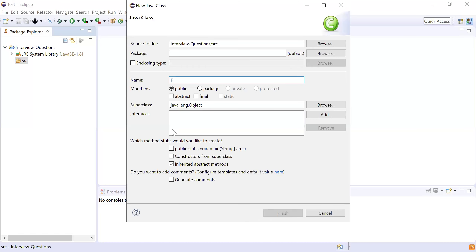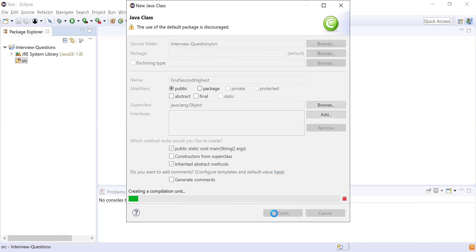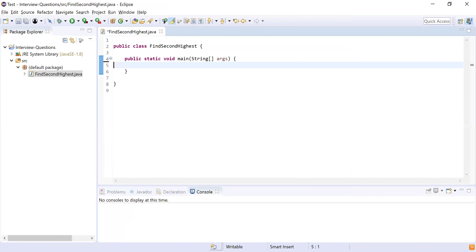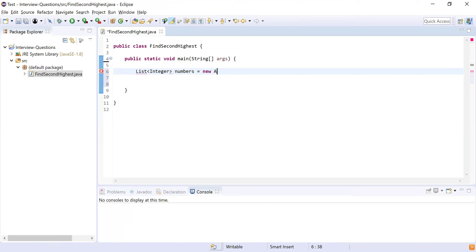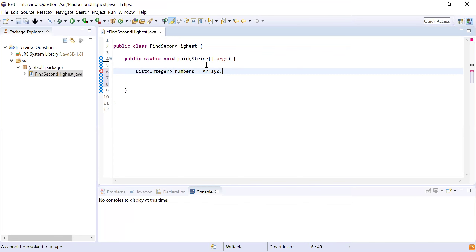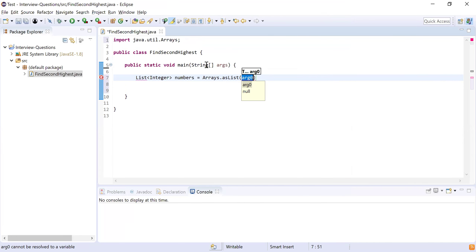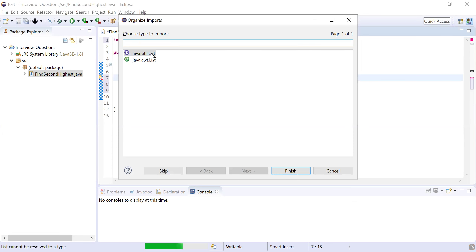Let me start by creating a class to find the second highest. I'll add the main method so that it is the starting point of the application. The first step is to define a list. I'll take a list of integers and call it 'numbers', equal to Arrays.asList with values one, five, seven, eight, nine.